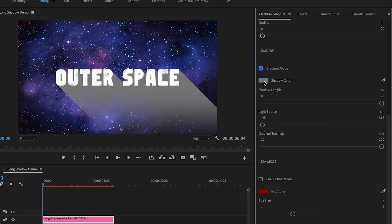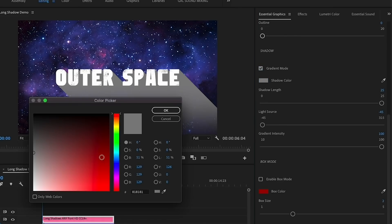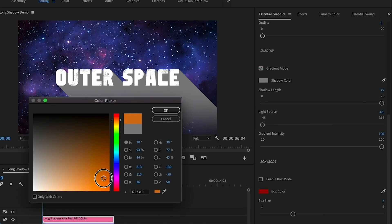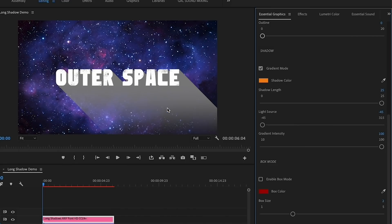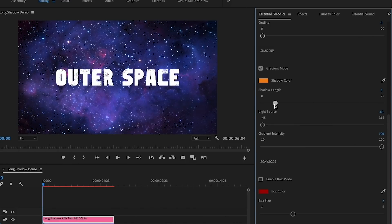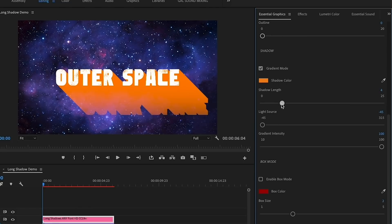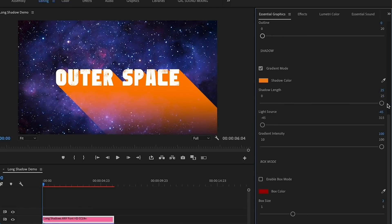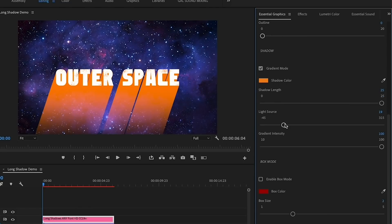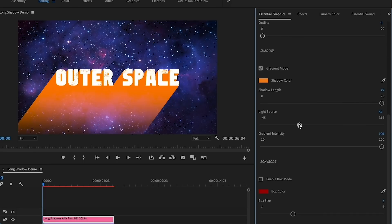First, you can turn off the gradient mode if you like, which will make it a solid shadow, but I personally like the gradient so I'm going to keep it on. Next, let's change the color. I'm going to make it a nice orange so it complements the purple in the space background. You can also adjust the length of the shadow if needed using the slider.